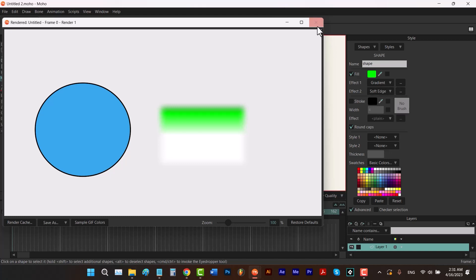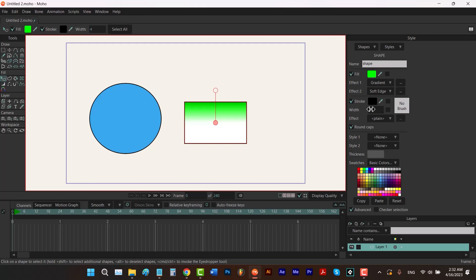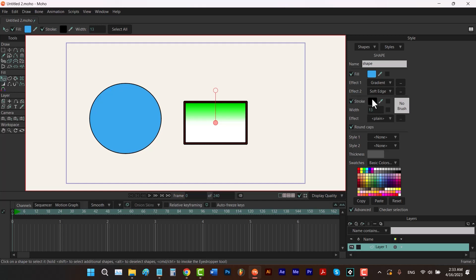I'm going to close this and check this option. By dragging on the number or clicking and typing, you can change the width value. A common problem is that people usually want to select one of these colors for their stroke and they click on that color, but it only changes the fill and not the stroke. To change the color of your stroke, by dragging on the eyedropper and releasing your click on one of these colors, you can change the stroke color like this.